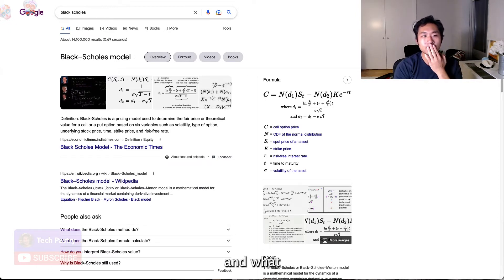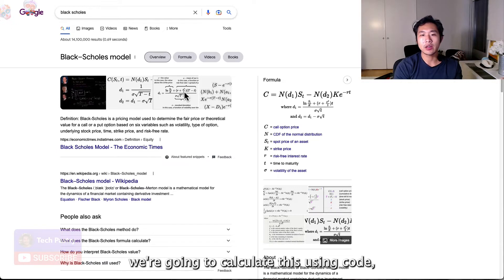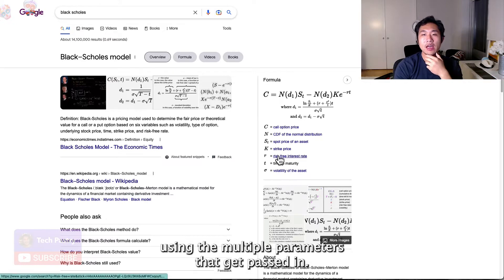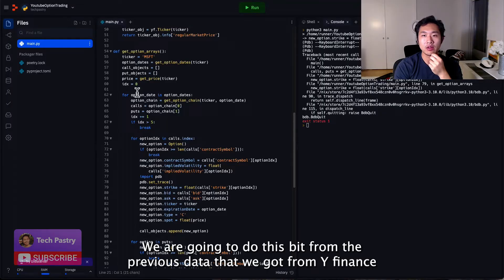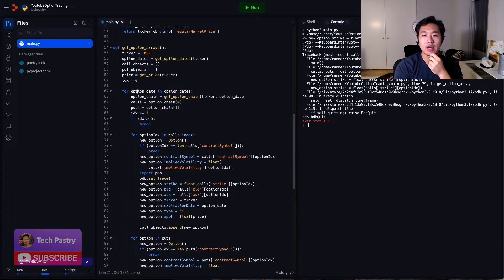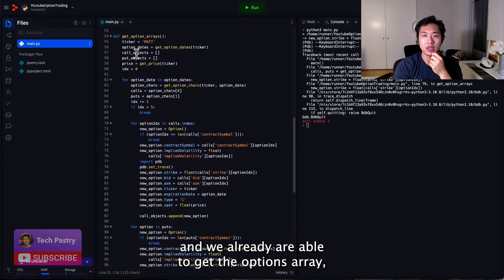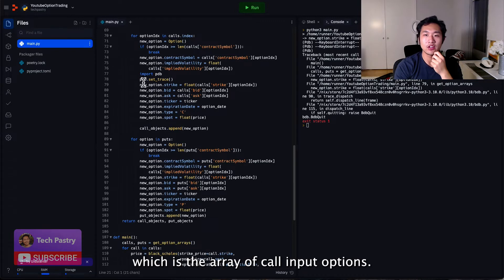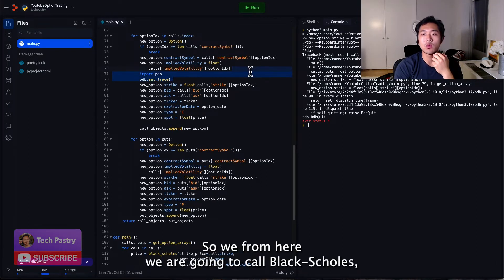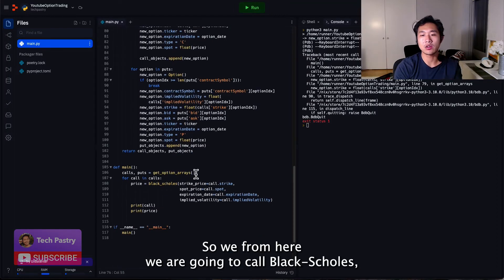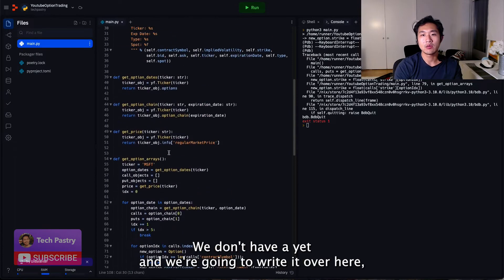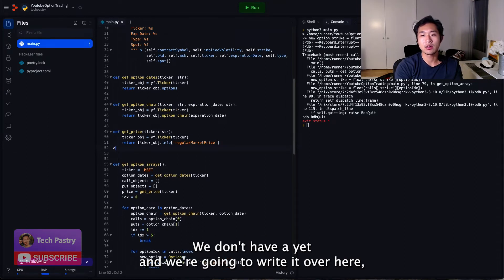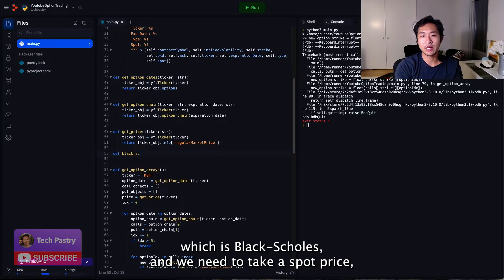We're going to calculate this using code, using the multiple parameters that get passed in. We are going to do this from the previous data that we got from YFinance, and we already are able to get the options array, which is the array of call and put options. So from here, we are going to call Black-Scholes, which is a function that we are going to create. We don't have it yet, and we're going to write it over here, which is Black-Scholes.